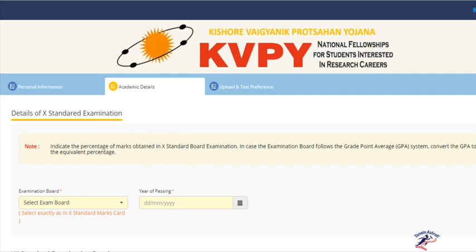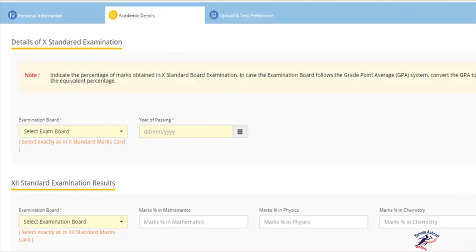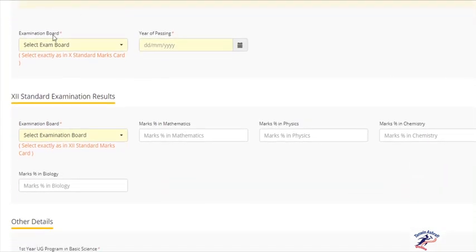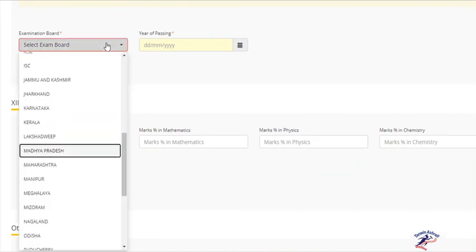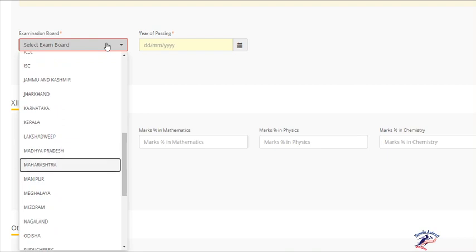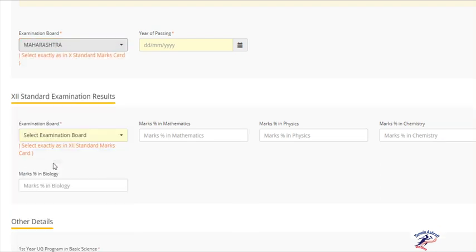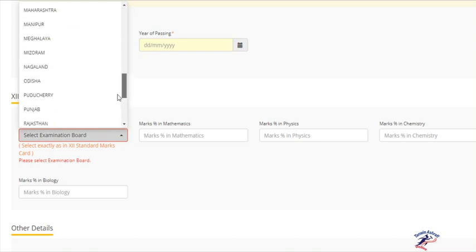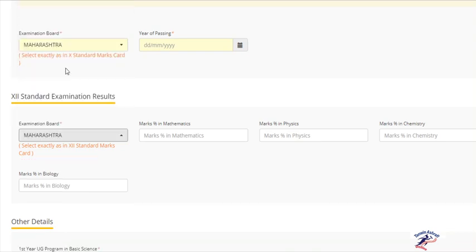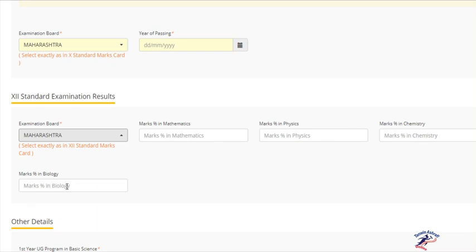In Academic Details, there are tabs like Registered Examination Board. In 10th standard, select Maharashtra and the passing year of your 10th certificate. For 12th year standard mark sheet, again select Maharashtra and enter passing marks: marks in Mathematics, marks in Physics (in 12th standard), marks in Chemistry. You have to fill these marks in percentage form.